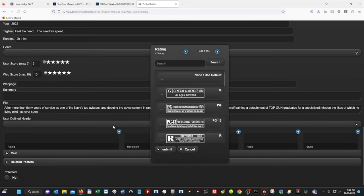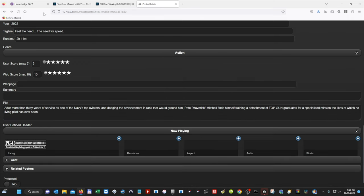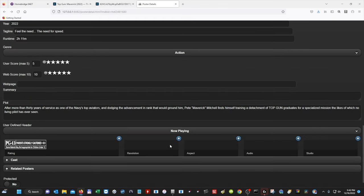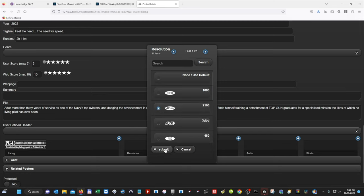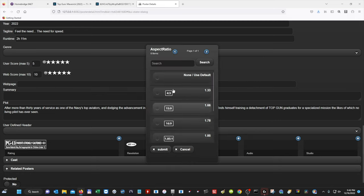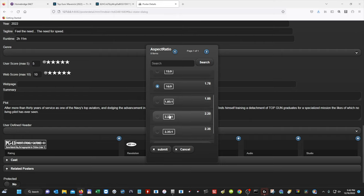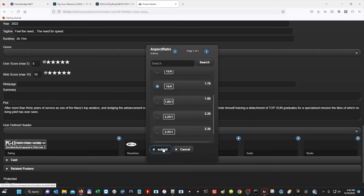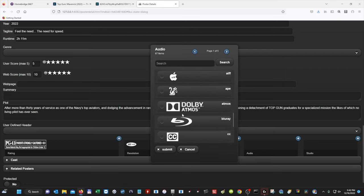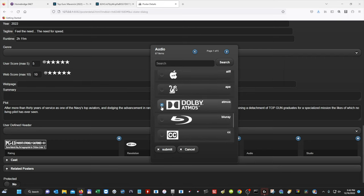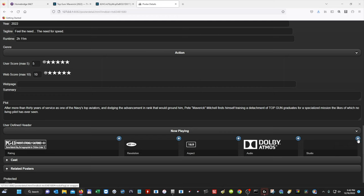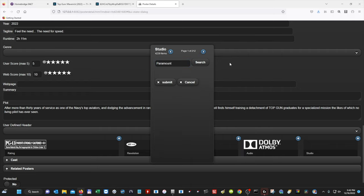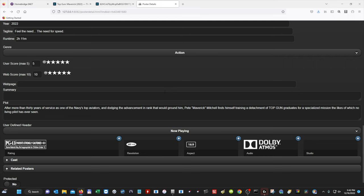And then under Rating, we know that our rating is PG-13. And you can find out all the info here. So I'm going to go back. I'm going to do Resolution. 4K Ultra HD. Aspect Ratio 16 by 9. Since my screen is 16 by 9, you can select whatever size your screen is. Audio is going to be Dolby Atmos. And then Studio, I believe, is Paramount. So let's see. Sometimes this works. Sometimes this doesn't. But select Paramount. Hit Search. And it didn't find it for some reason. So we're just going to use None default. Like I said, sometimes it works. Sometimes it doesn't. I don't know why. There's no rhyme or reason.